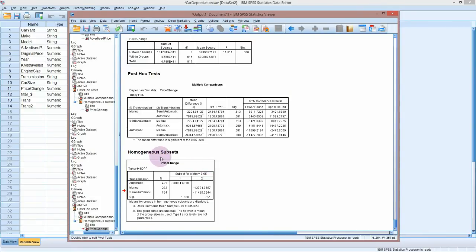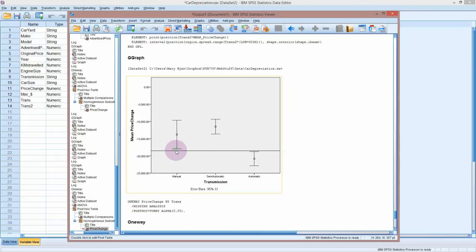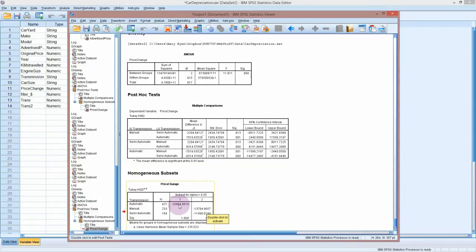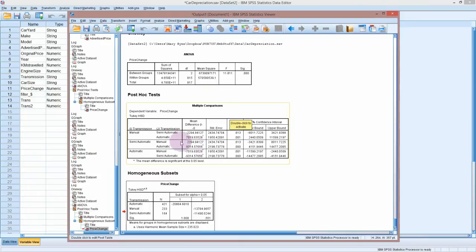The homogeneous subsets table puts variables into groups that are the same as each other. Looking at the interval plot, there's no significant difference between manual and semi-automatic — they could have the same true mean price change — and the table puts them in the same subset. Automatic falls into a group by itself because it's significantly different from the other two, even though those two are not different from each other.